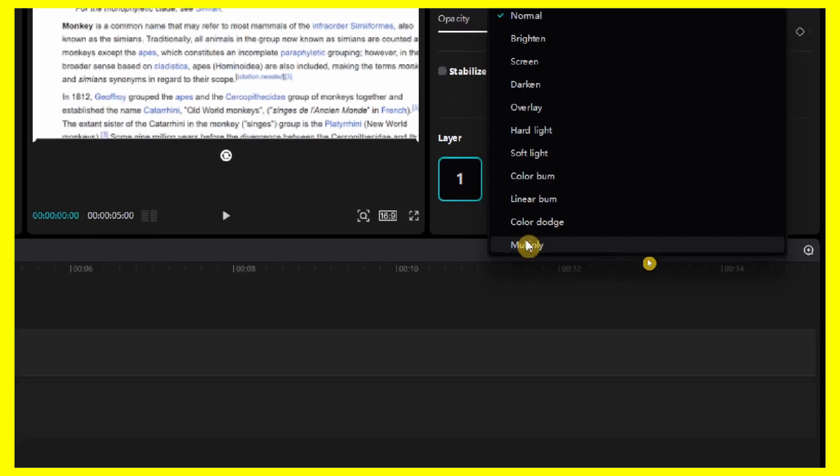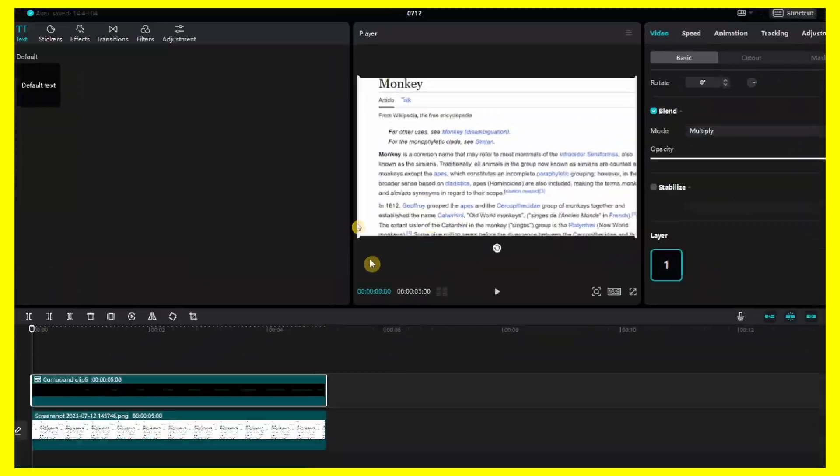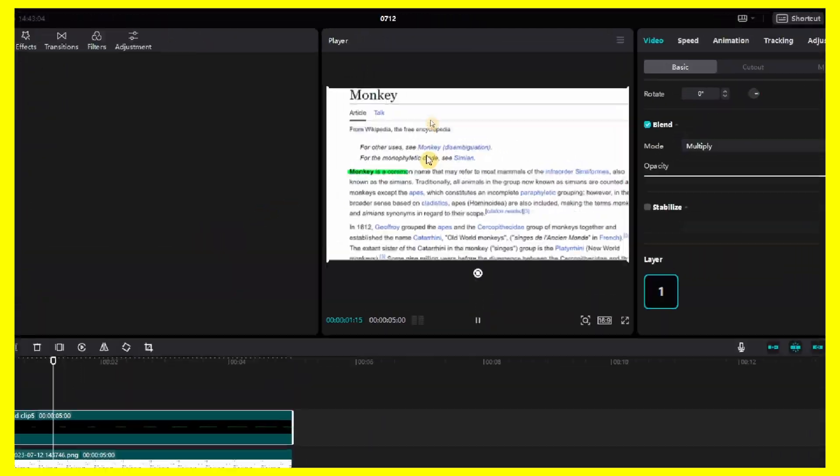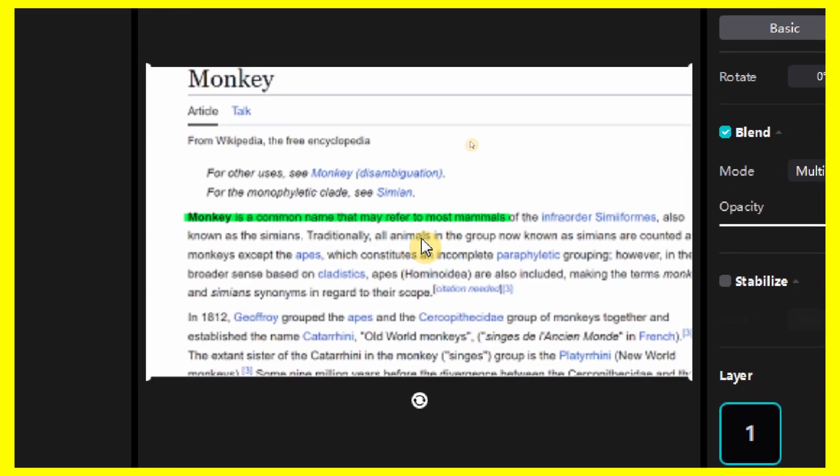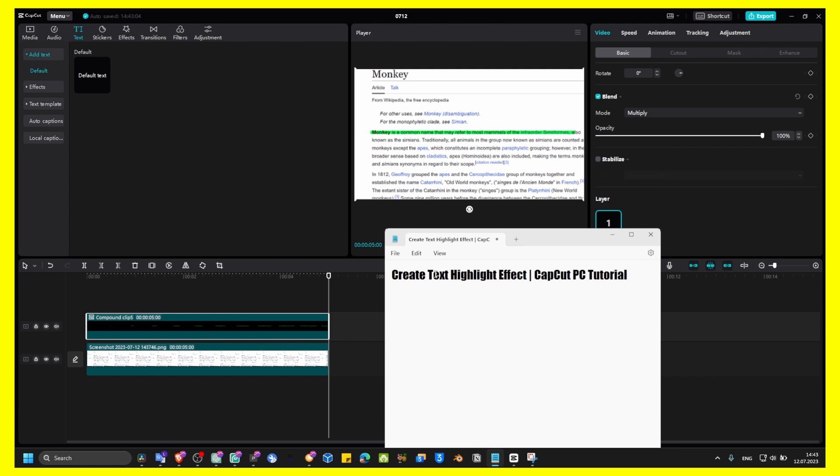Select multiply, and now this is the highlight effect. That's how you create a text highlighting effect in CapCut PC.